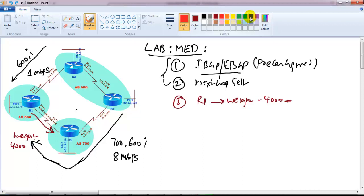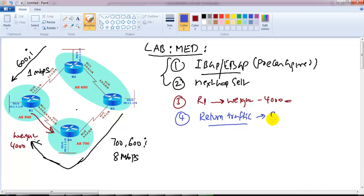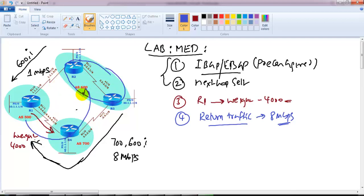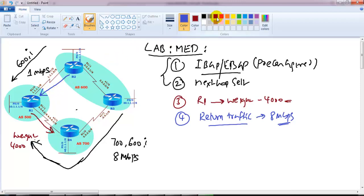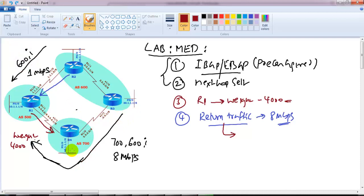Once we configure this, the next thing is to look at the return traffic. The main intention here is to ensure that the return traffic also uses the 8 Mbps link. But in our scenario, traffic coming from AS600 - the return traffic - will not use the 8 Mbps link; it will still use the 1 Mbps link, which is not what we want. The reason is simply AS path: there is only one AS hop from that side to reach AS500, whereas from the other side there are two AS hops.